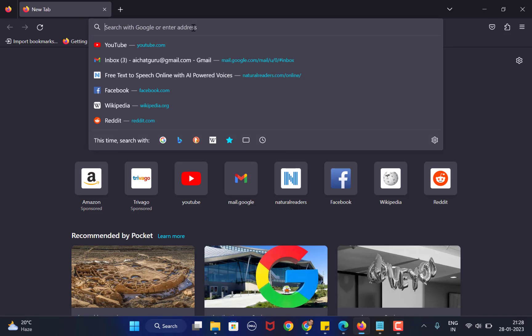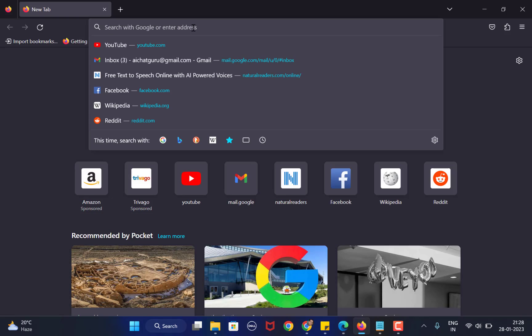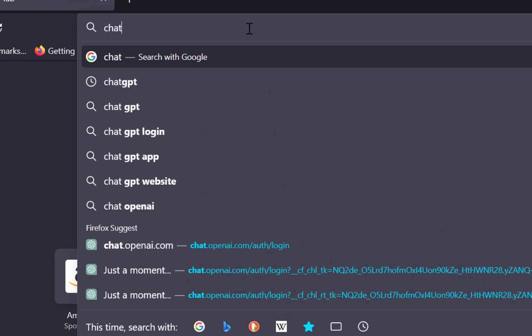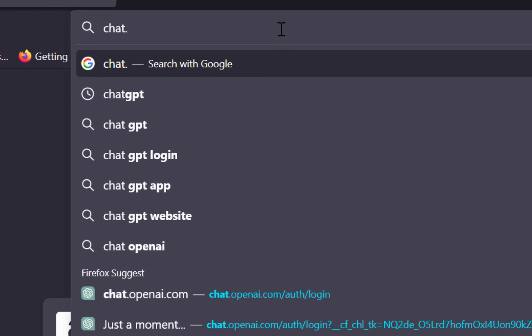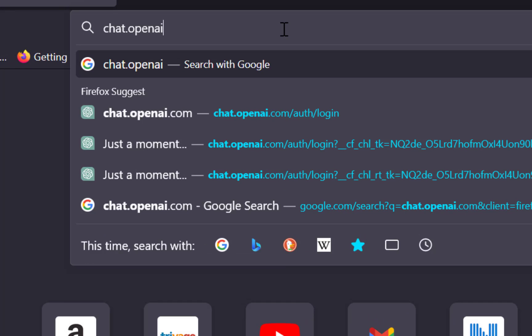Open up any browser. In my case, I will be using Mozilla Firefox. In the address bar, you type in chat.openai.com.